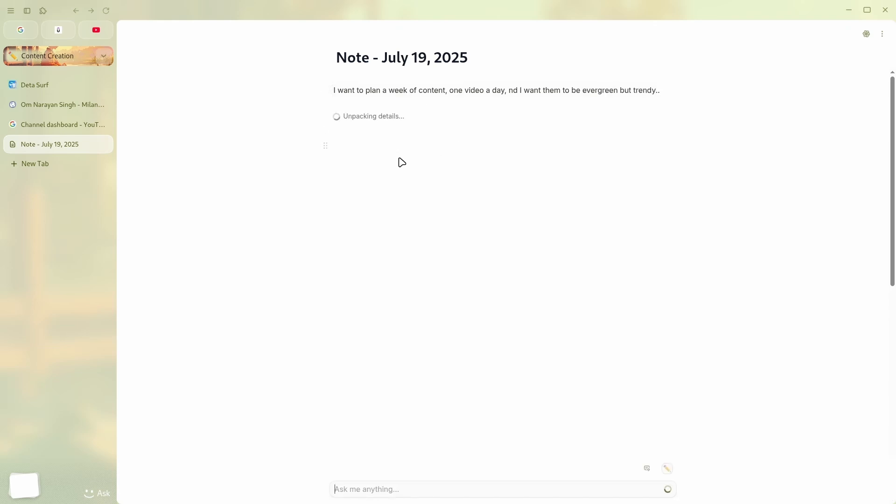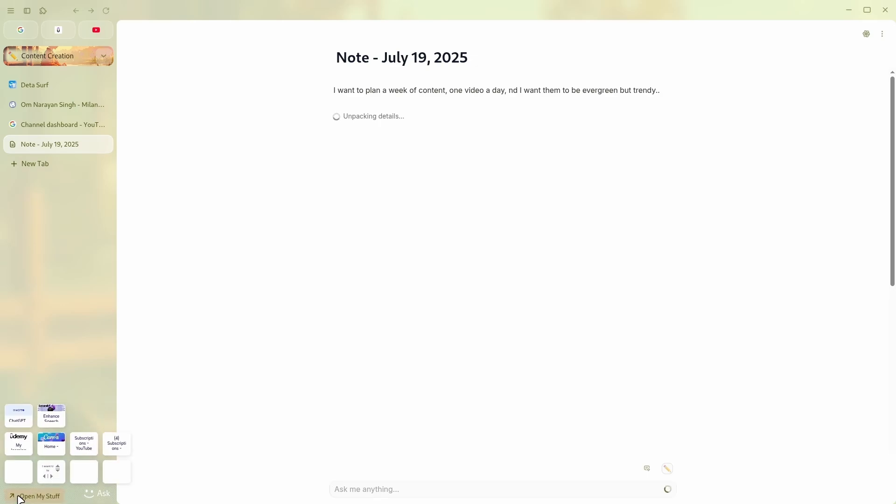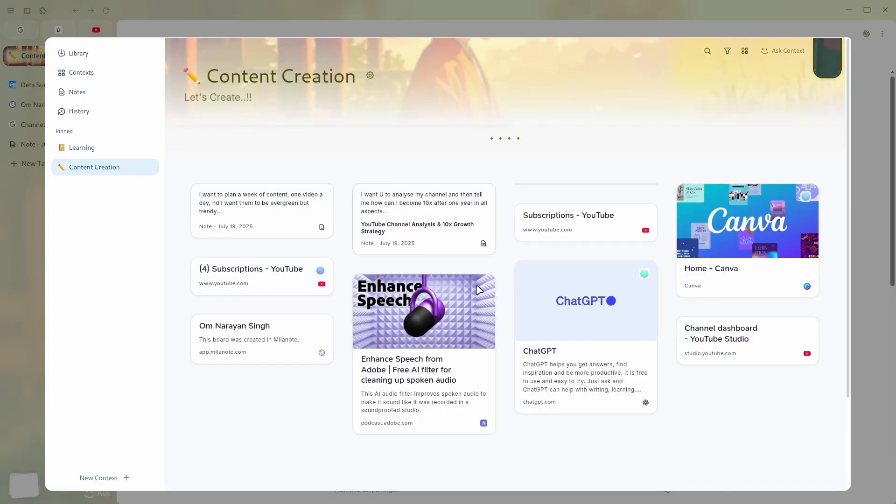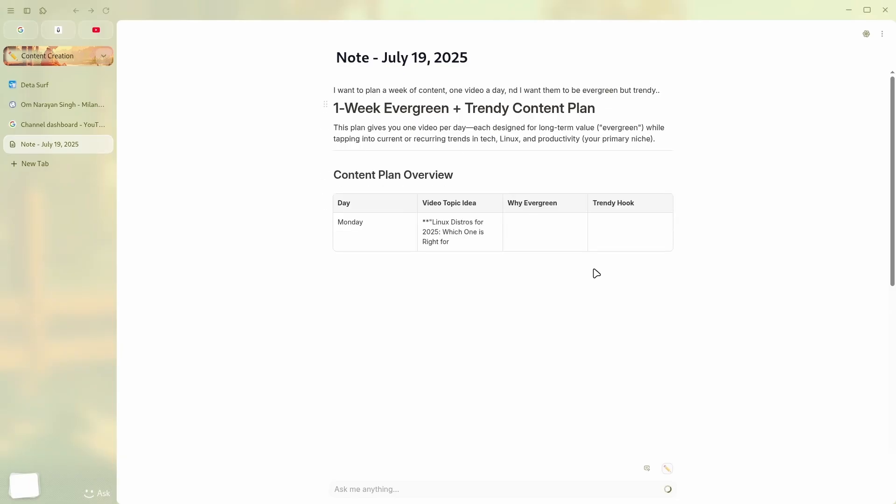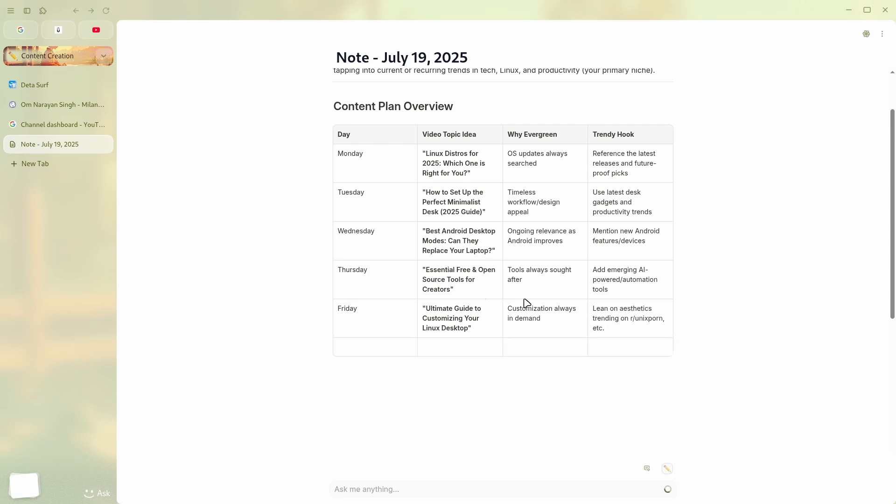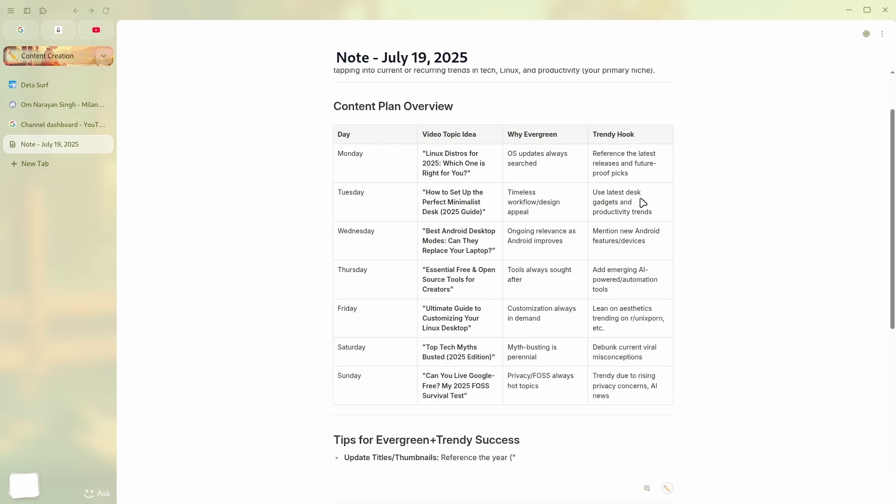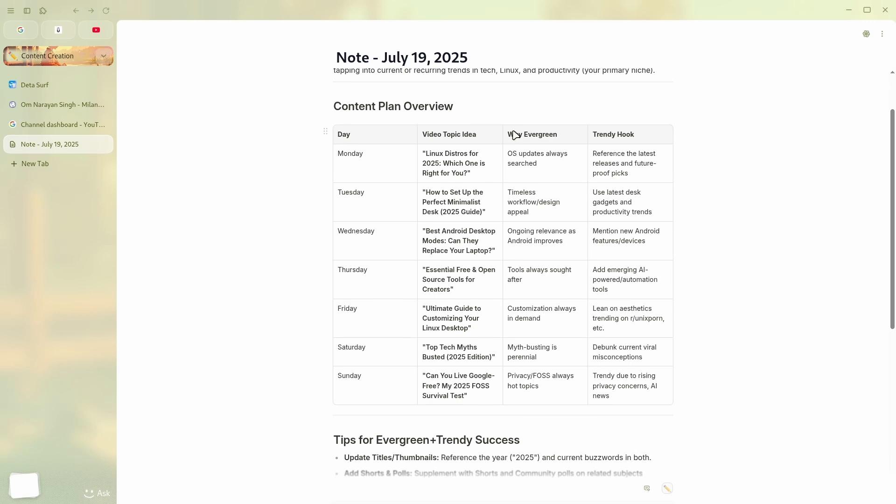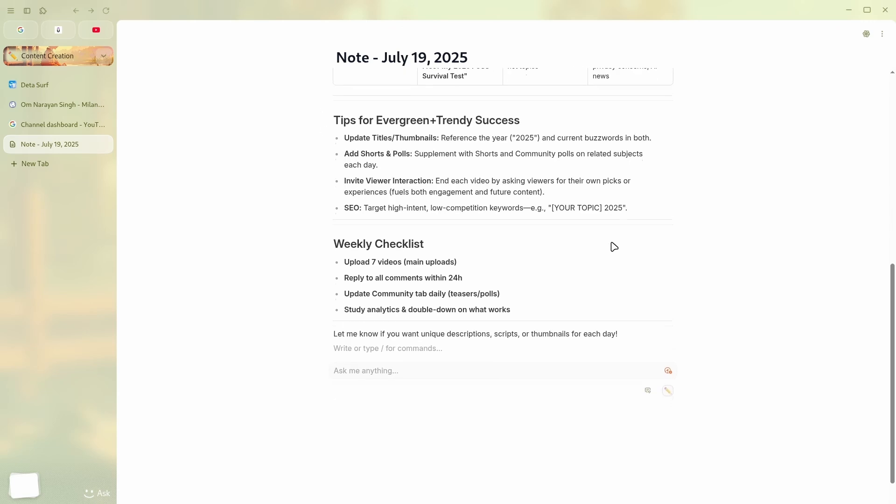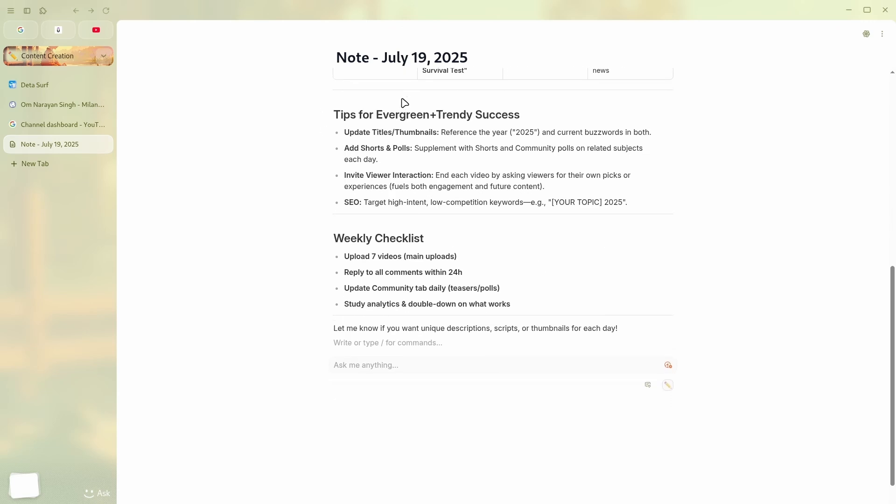Now let's see what we'll get. Now what will it do? It will grab all the details from my content creation, which has all my stuff. As you can see here, all of this. And here it is. It gave me a whole content plan, and it is writing in real time with the real data. Linux distros for 2025, how to set up a perfect minimalist setup, best Android desktop. Like, all of these are related to my best performing videos and these were trending but also evergreen. And now all of them are repurposed or, you know, mixed with the new idea. And why they're evergreen, why they're trendy - it has explained everything. And then I have tips for it too.